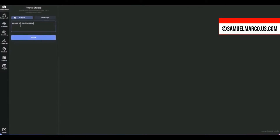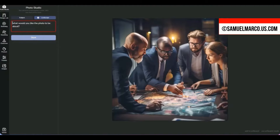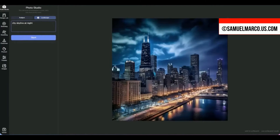The first tool is PhotoStudio. Tell the app what photo you want to generate, give a description, and your image is ready in seconds. You can create subject photos or landscape photos.